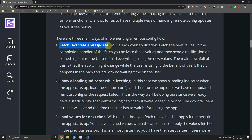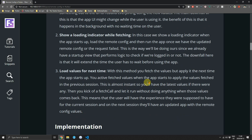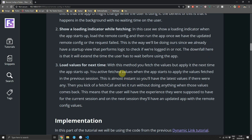The first option is fetch, then activate, then update. When you launch the app you fetch new values, and in the completion handler you apply those values and notify the UI to rebuild. The downside is the UI changes while the user is using the app, but the benefit is it all runs in the background with no waiting time. The second option, which we'll be using, is to show a loading indicator at app start, fetch values, then apply them — so by the time the user sees the UI everything is already updated, at the cost of slightly longer startup time.